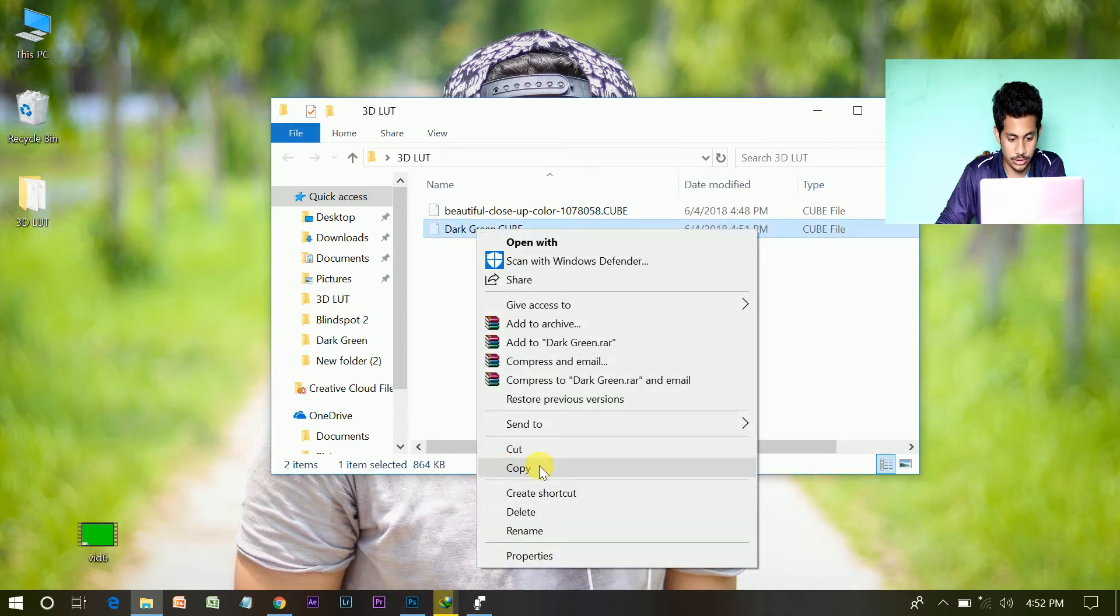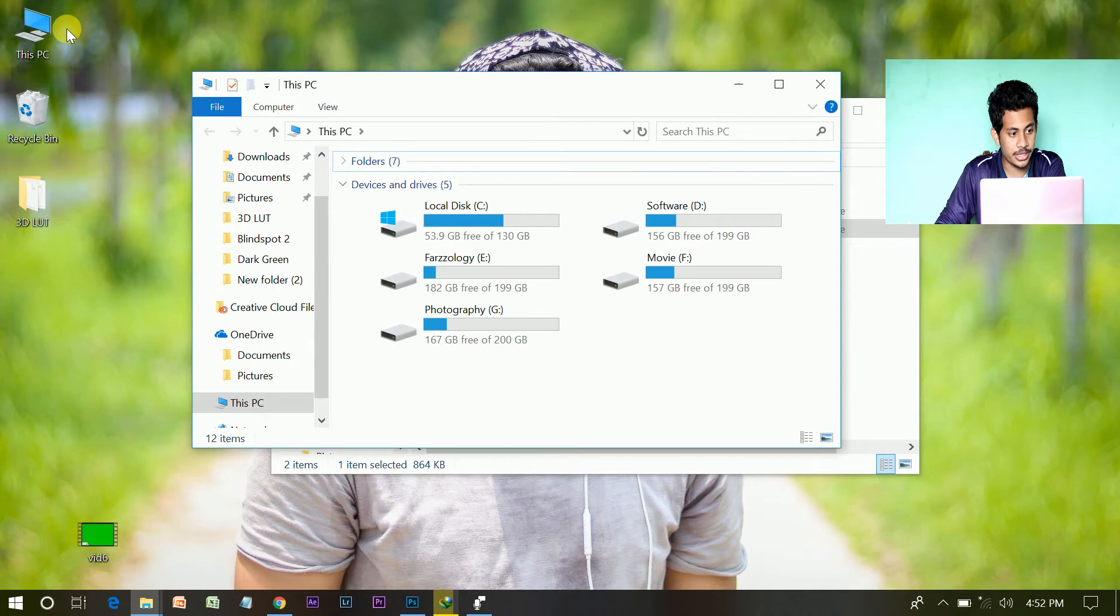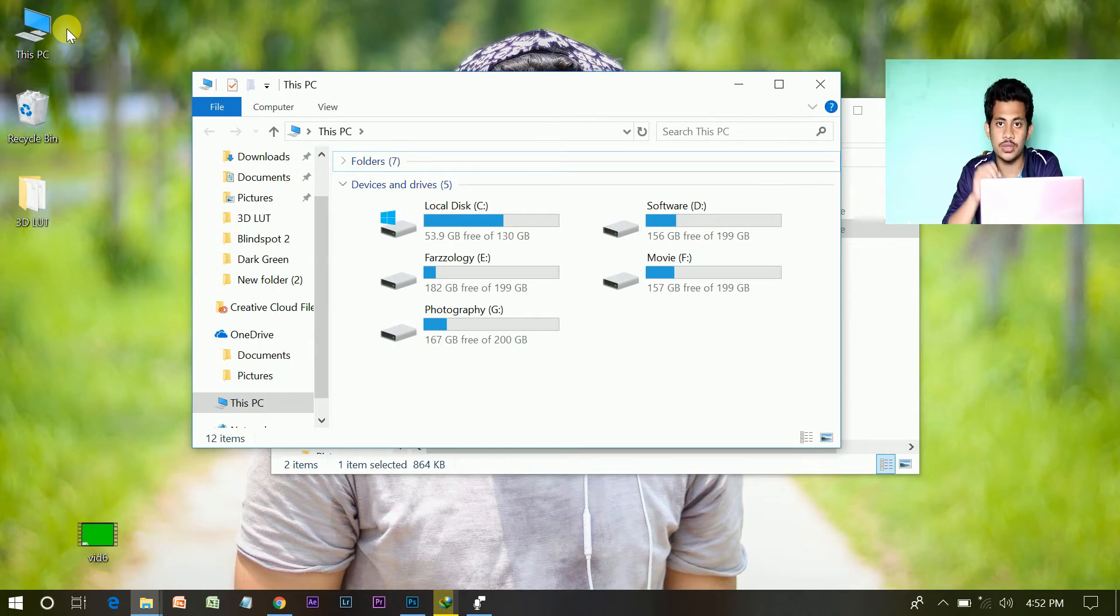Then copy it. And place the original file of Photoshop.